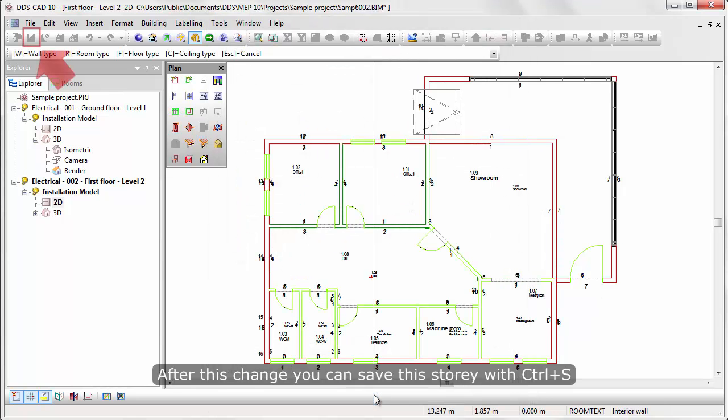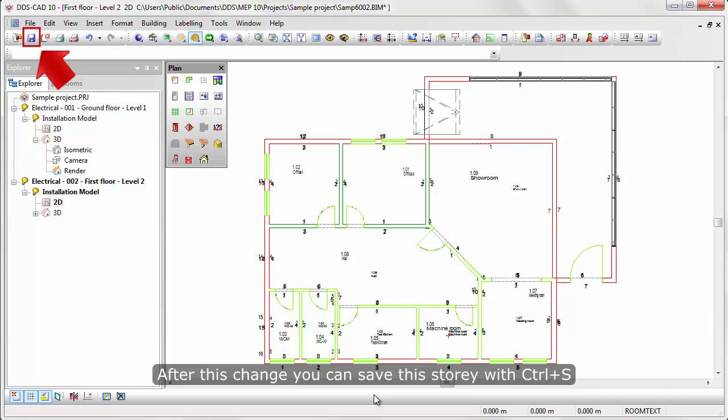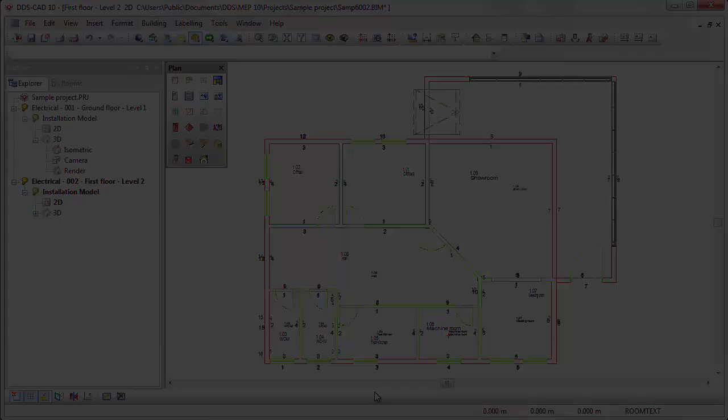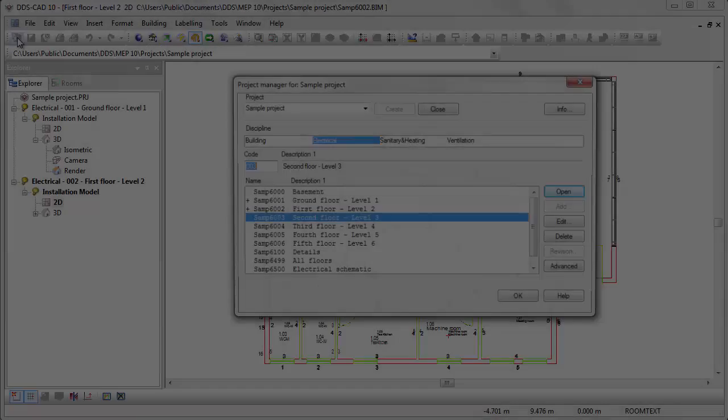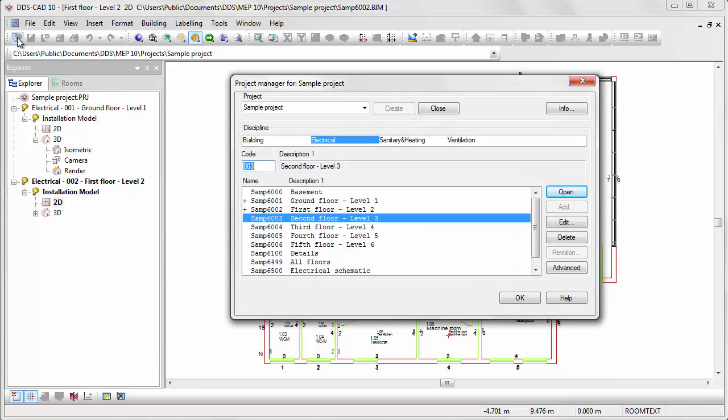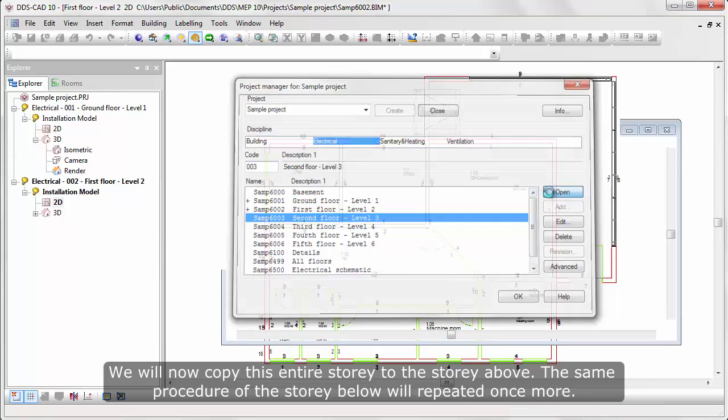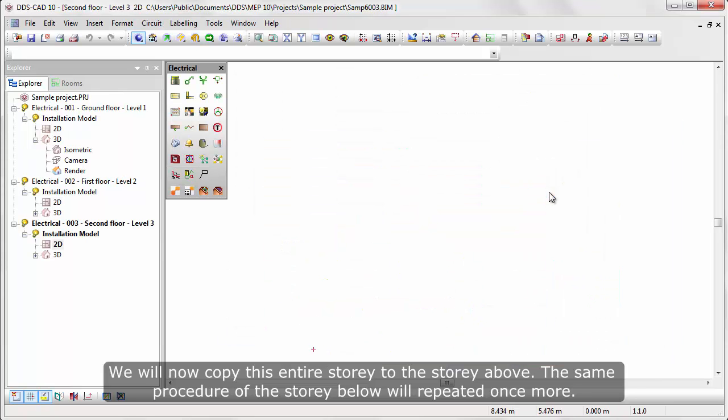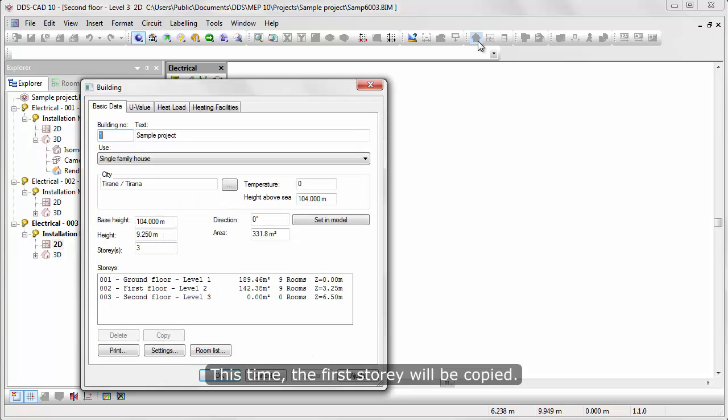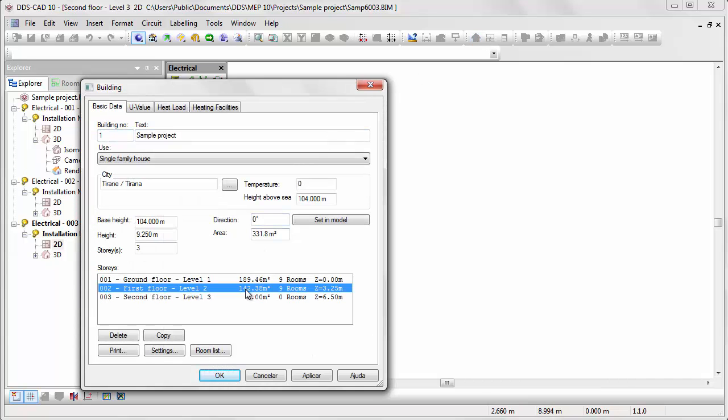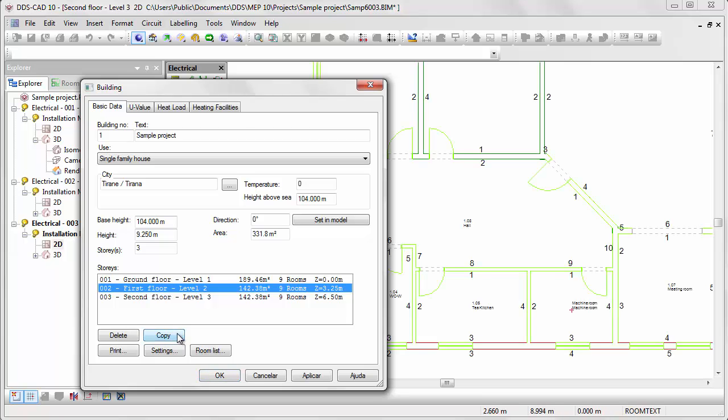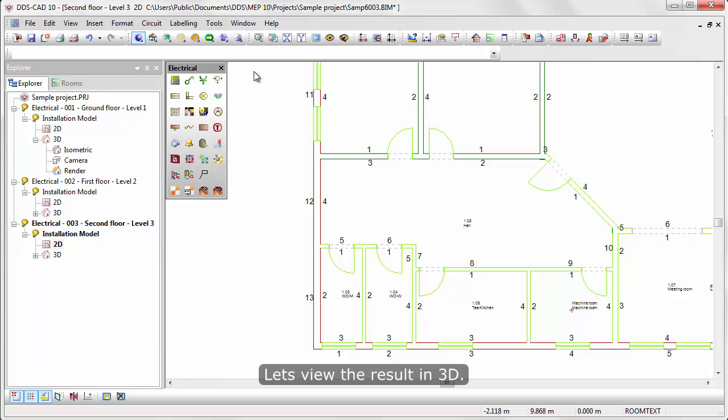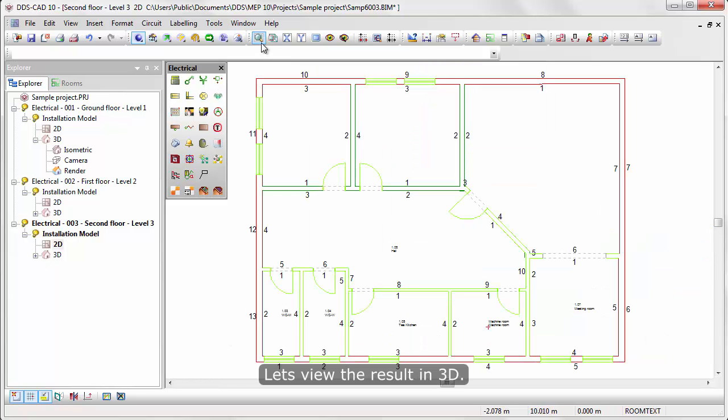After this change, you can save the story with Ctrl S. We'll now copy this entire story to the story above. The same procedure of the story below will be repeated once more. This time, the first floor will be copied. Let's view the result in 3D.